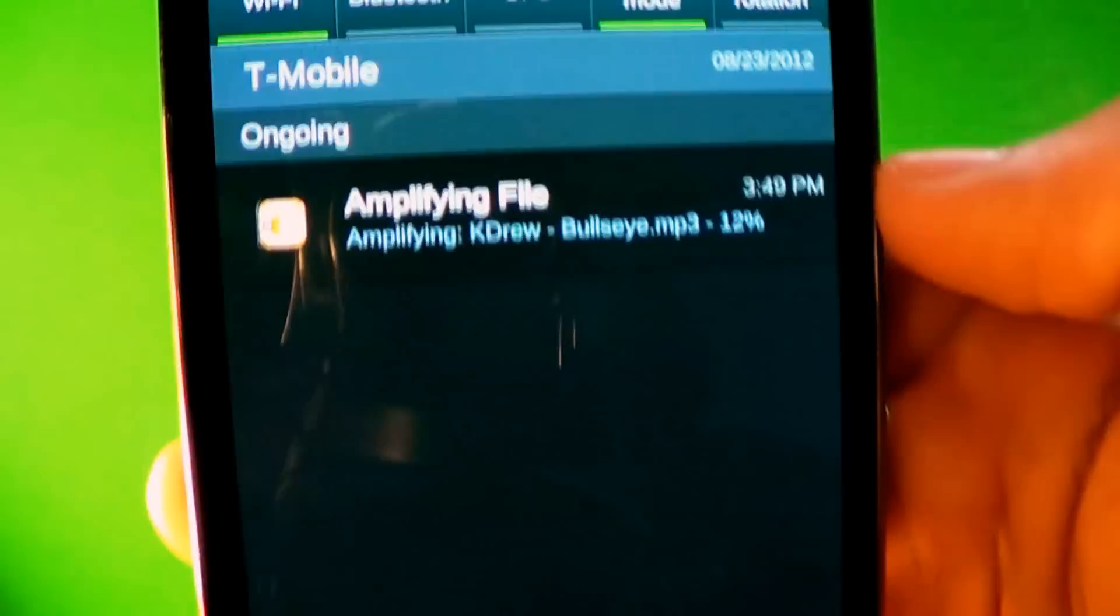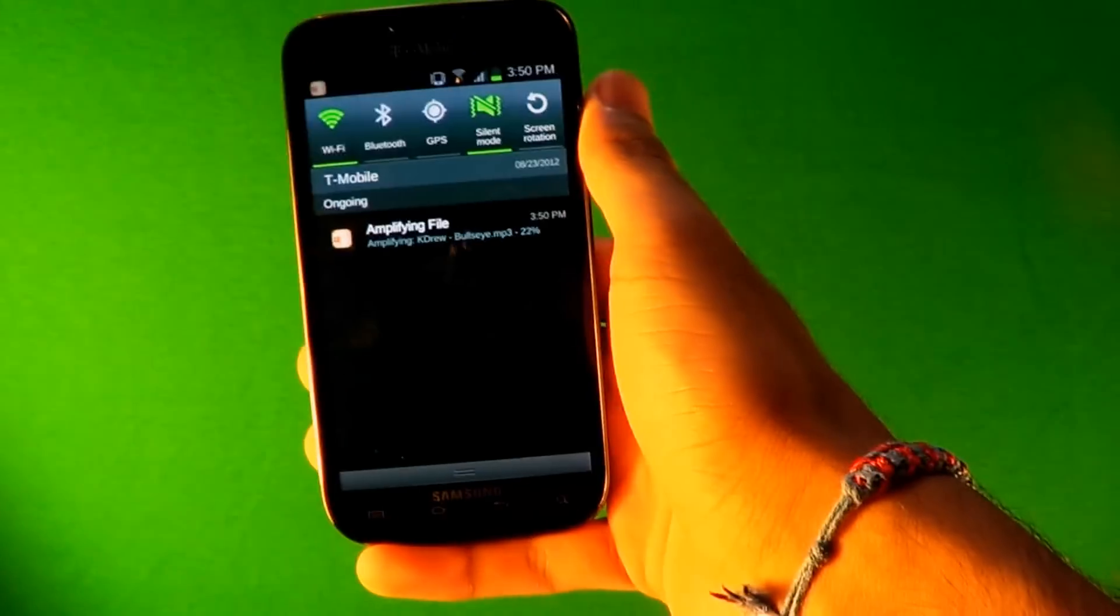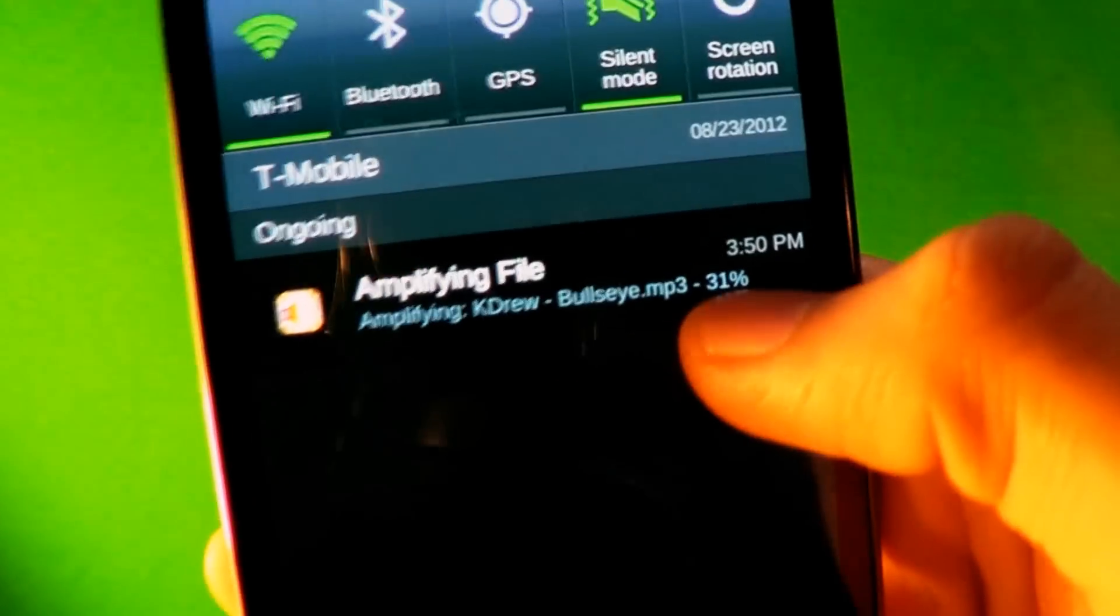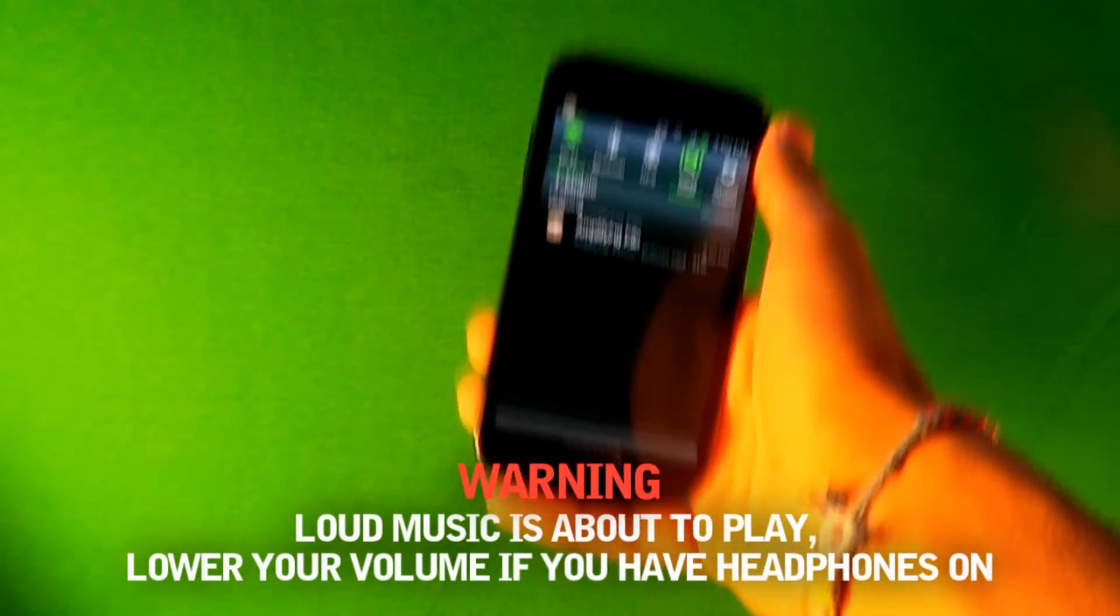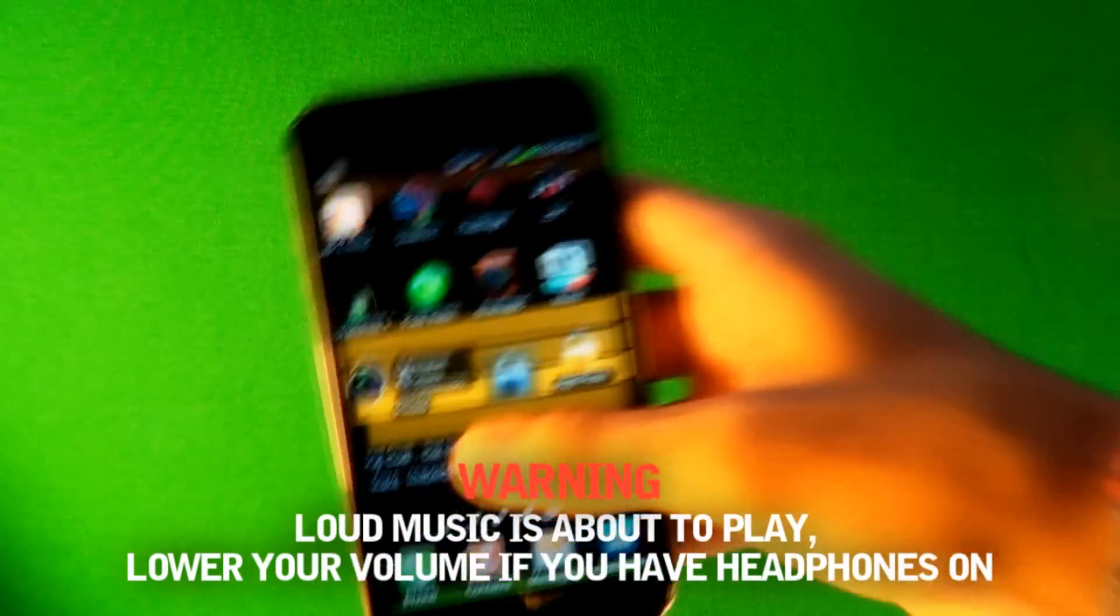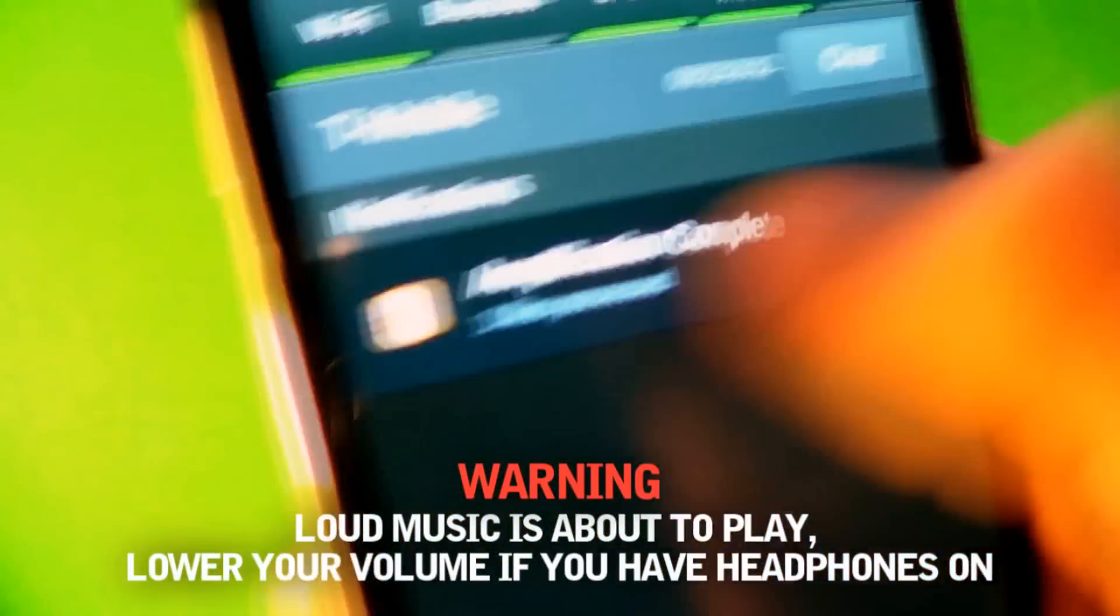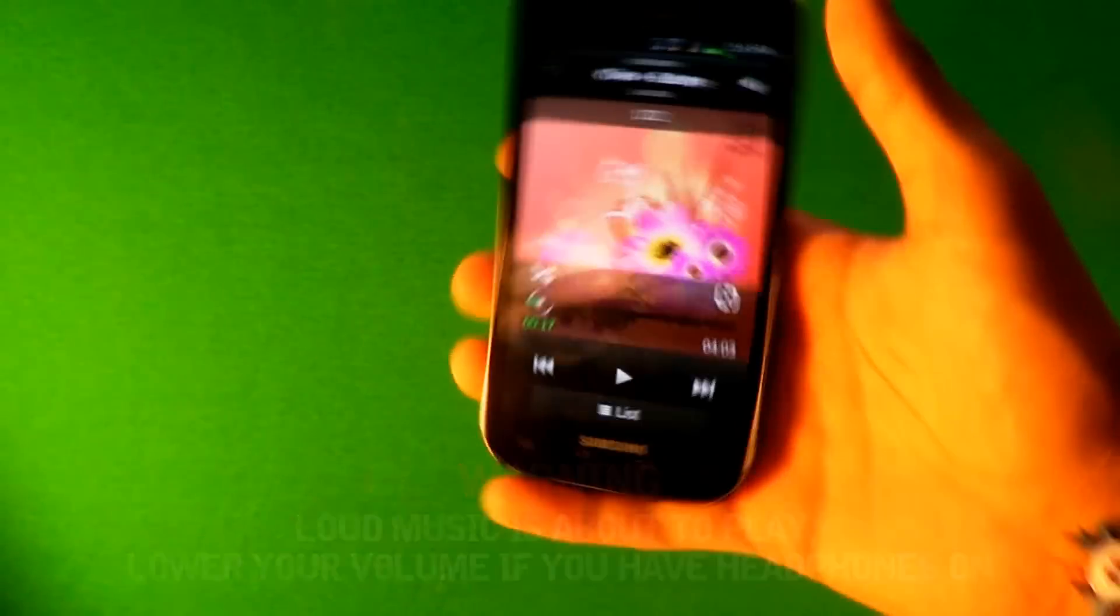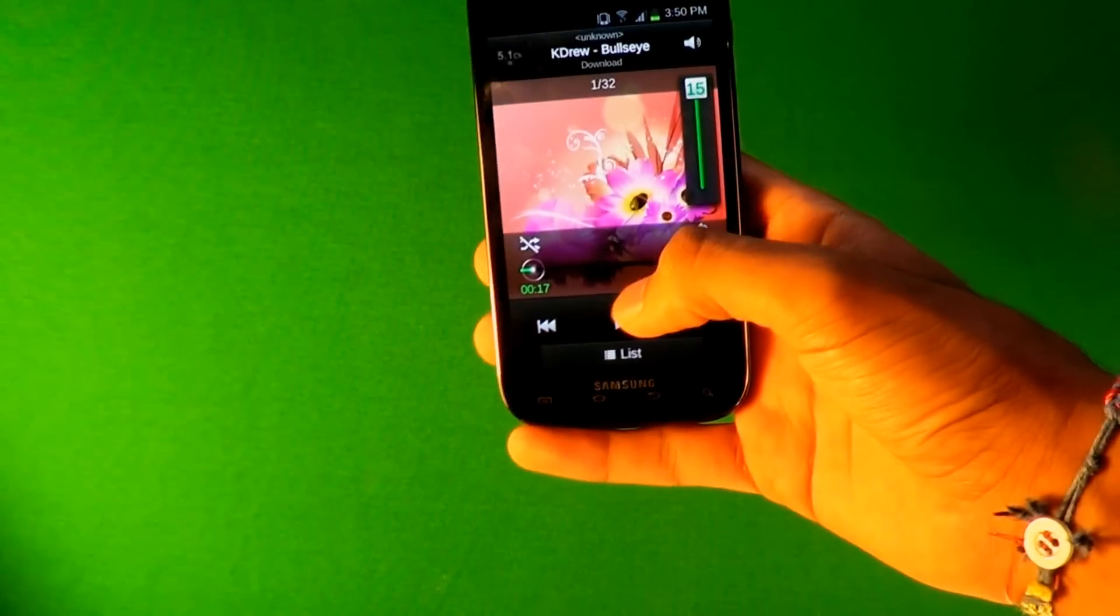So you press Amplify after you're done and then it starts doing it right here. Drag it down and it tells you how much the percent is. It saves it as a new song like the same song name but it says amplified after. So I'm gonna wait for this to finish. It's done, tells you it's done. You go to your music player.